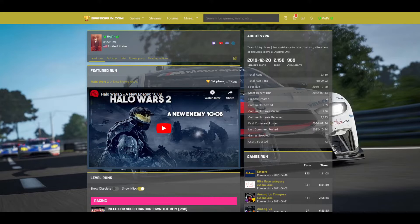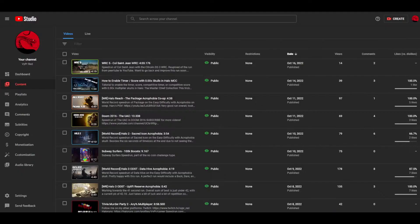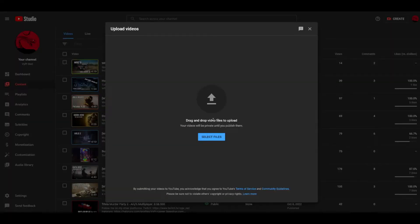Now that you have your run recorded and trimmed up, ready to be uploaded to a video hosting site, you've got to upload it somewhere. The best option for this is going to be YouTube. Go to YouTube Studio, create a Google account, whatever you need to do — go to Create, Upload Video, and just go through the process. You don't even need to give it a video name; just click straight through so that it's unlisted, and you're good to go.